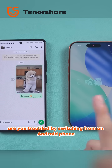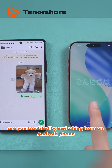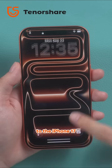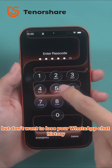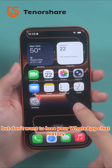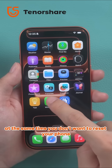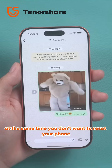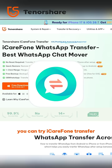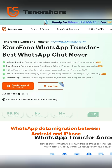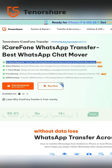Are you troubled by switching from an Android phone to the iPhone 17 but don't want to lose your WhatsApp chat history? At the same time, you don't want to reset your phone? You can try iCareFone Transfer for a seamless WhatsApp data migration between Android and iPhone without data loss.